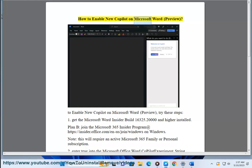How to Enable New Copilot on Microsoft Word Preview. To enable New Copilot on Microsoft Word Preview, try these steps.